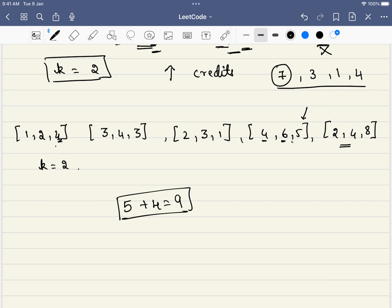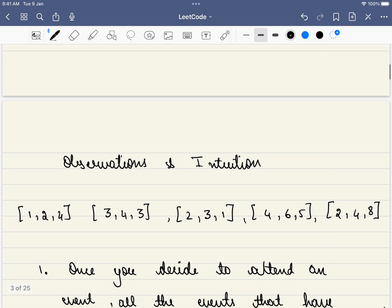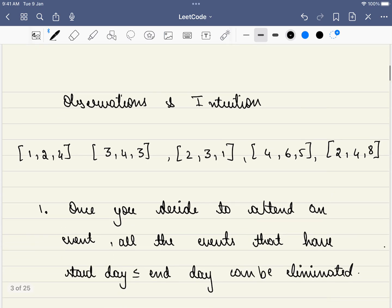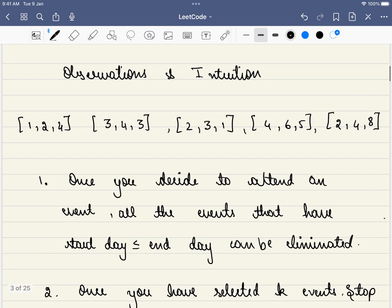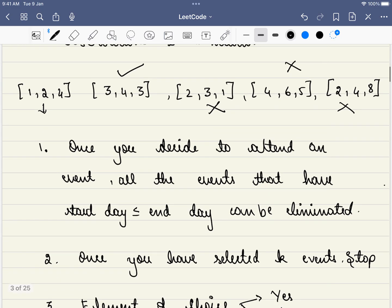Now let's dive into quick observations and draw the intuition. The first observation is: once you decide to attend an event, all events that have a start time less than or equal to that event's end time will be unavailable. For example, if you attend an event ending on day 2, you cannot attend events starting on day 1 or 2. Similarly, if you attend another event, certain others will be blocked.